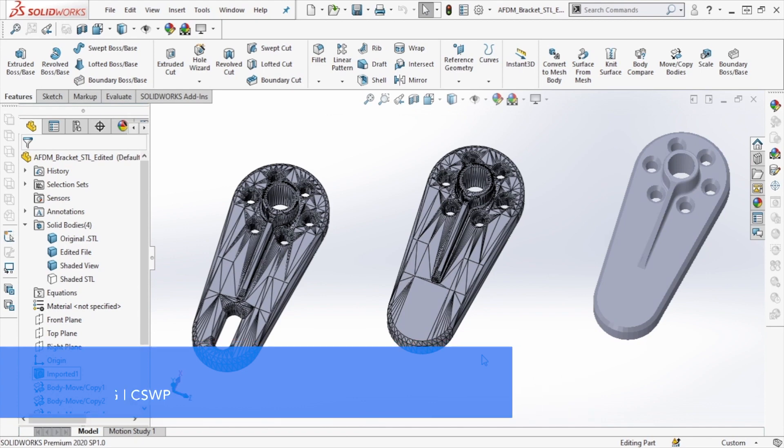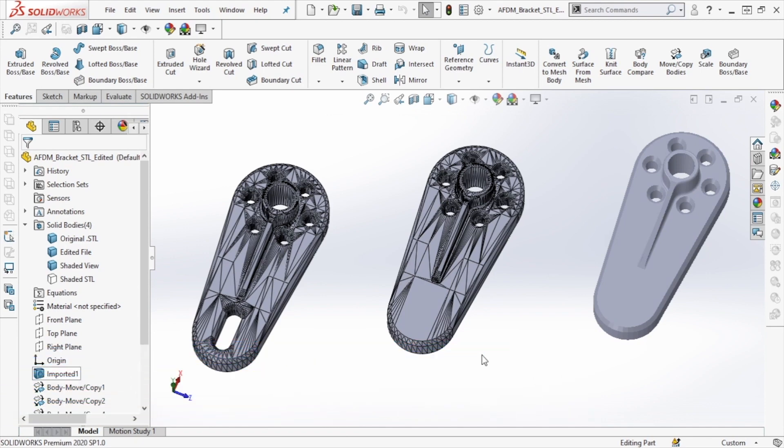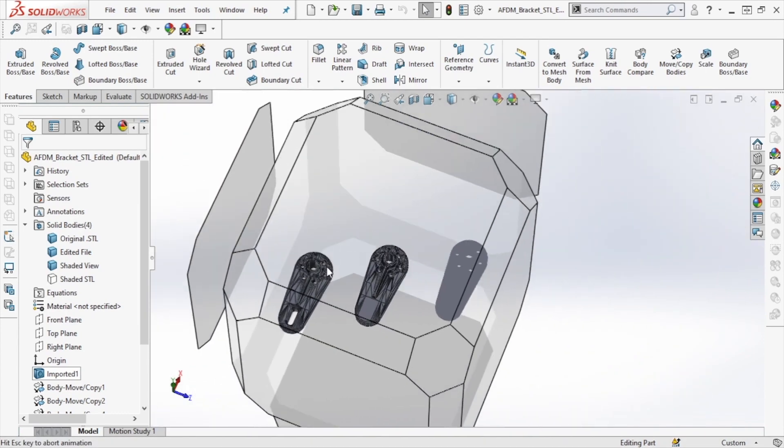Historically, editing a mesh STL file has been a bit of a challenge because unlike a traditional solid body CAD file, an STL file is made up of a series of triangulated faces which aren't addressable as a group.